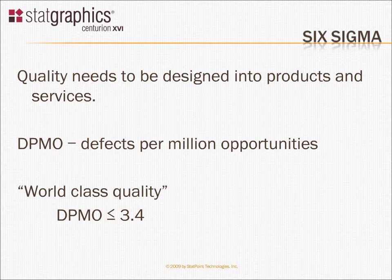It's felt, and rightly so, that if one designs quality into the goods and services you're providing, you won't have to fix so many mistakes later on.